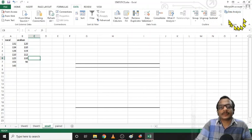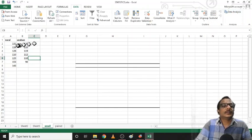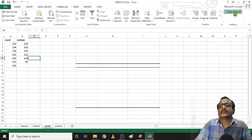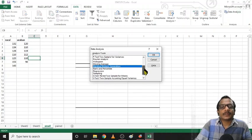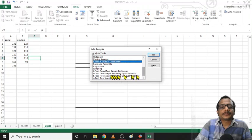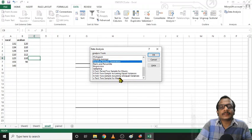Data Analysis will now be available. We will click Data Analysis. We will run the T-Test — specifically the two-sample T-Test assuming equal variance.